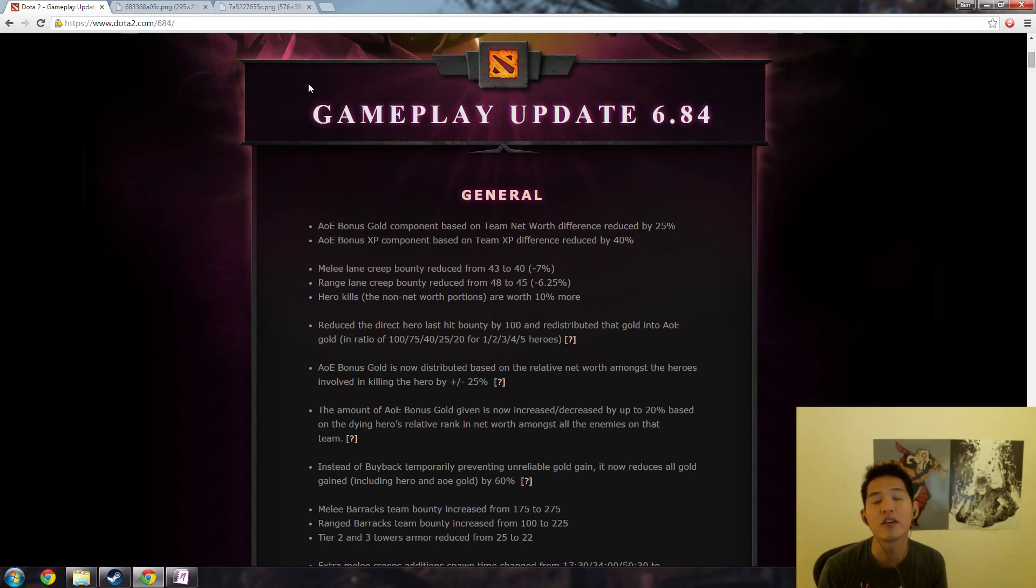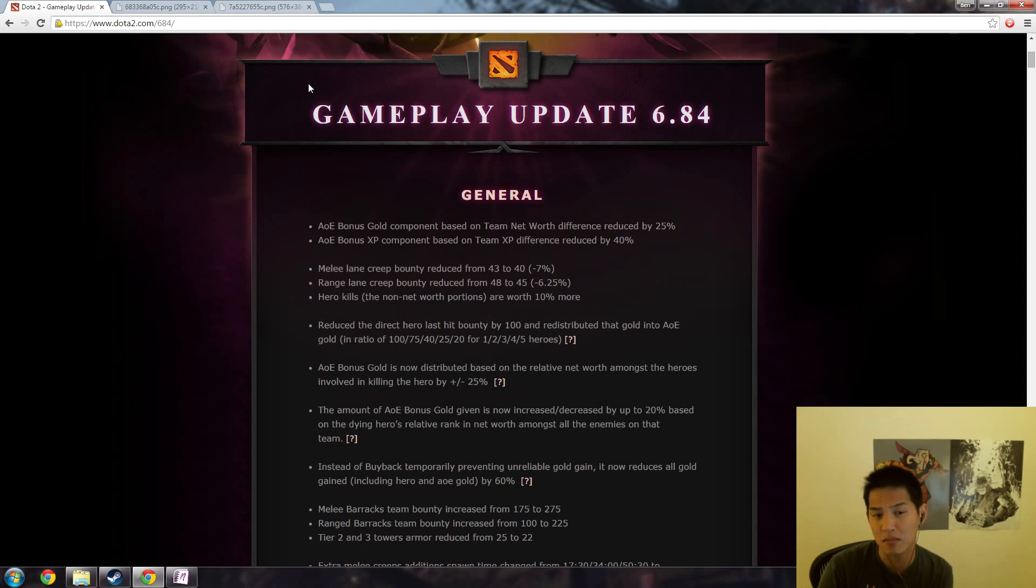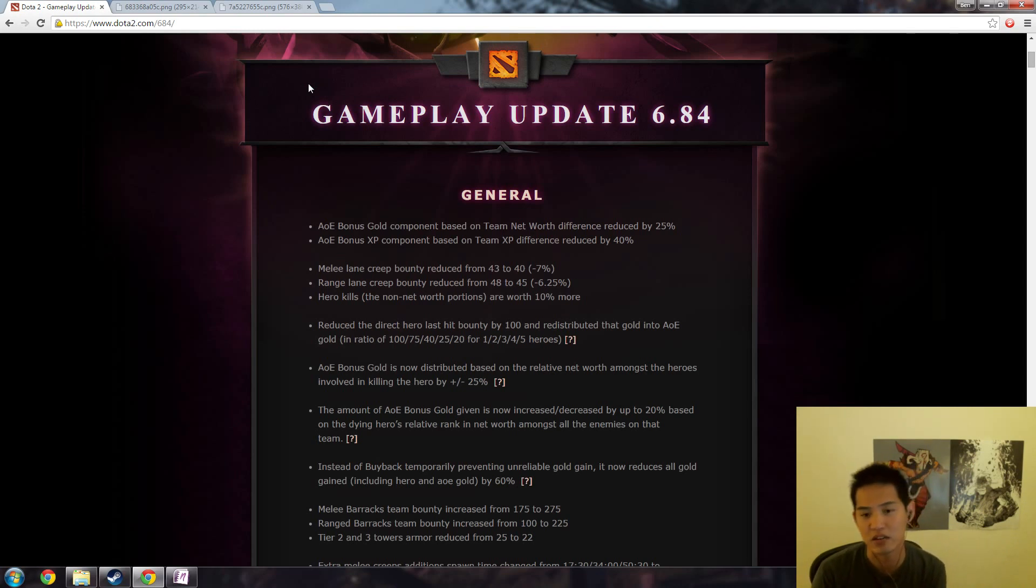All your items keep getting pushed back more and more. There's a slight cumulative effect to that. So it might not seem like that much, but a lot of these small numbers actually have a bigger impact than you might initially realize.